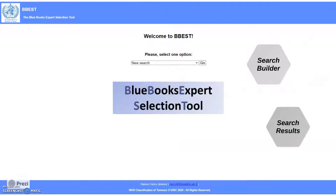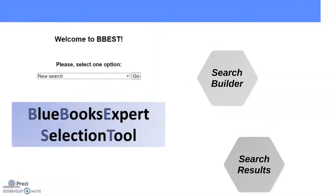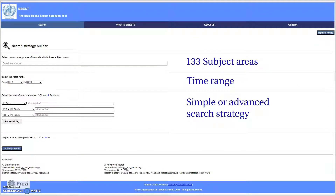This is the actual tool, Bibest. It allows you to run a new search or a previously saved search. Once you have made your choice, you will be redirected to the search strategy builder. Here you will find several mandatory fields. First, you have the option to select up to five subject areas that correspond to scientific journal categories of Web of Science — there are 133 available subject areas related to biomedical sciences. Then you select the range of years and provide the search term and strategy, which can be simple or advanced. Finally, you can save the search and submit the query to obtain results.